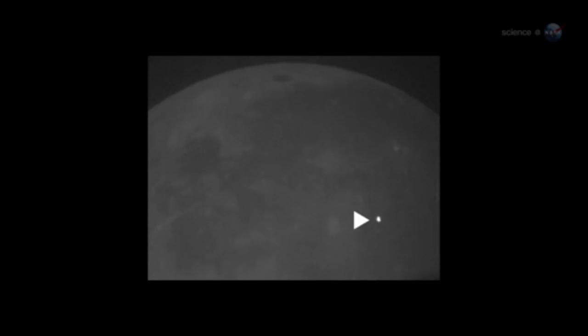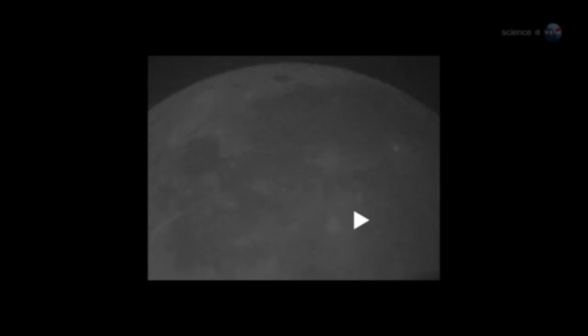Anyone looking at the Moon at the moment of impact could have seen the explosion. No telescope required. For about one second, the impact site was glowing like a fourth-magnitude star.